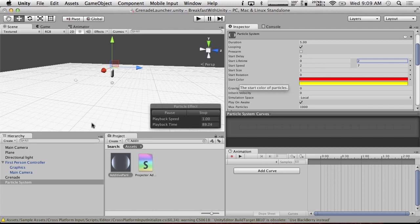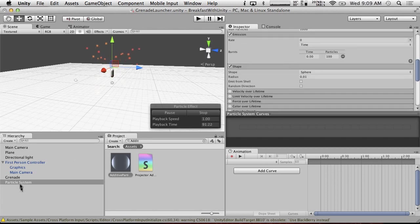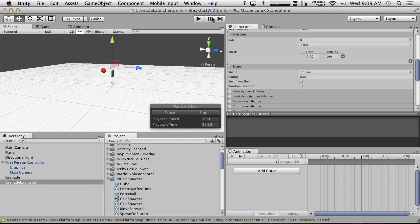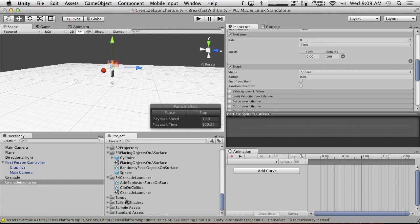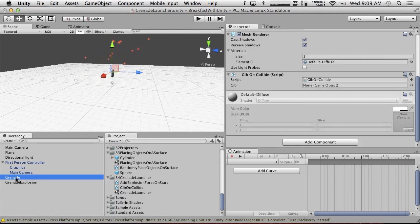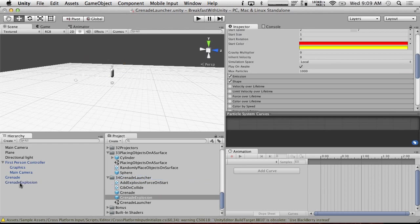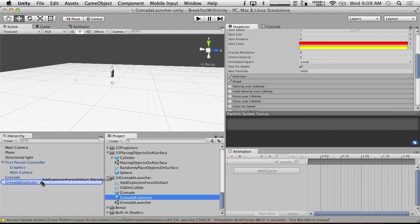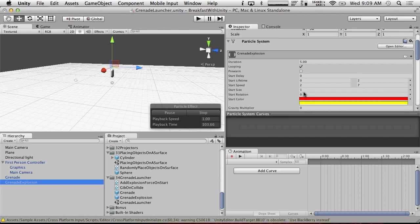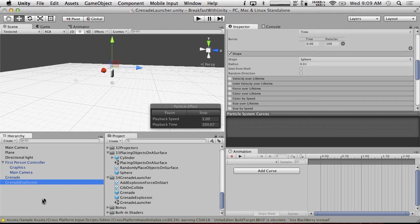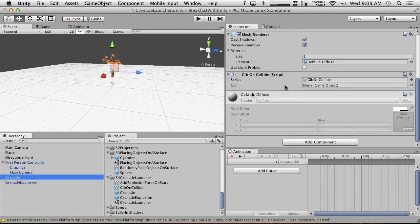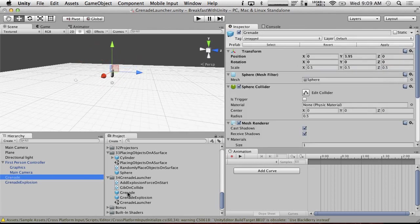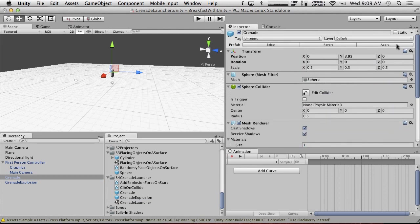So now we have this. We're going to call this grenade explosion. We're going to put both of these into here so that we have them as prefabs into the art grenade. And we're going to do our grenade explosion. And we're going to have add explosion force on start on our grenade explosion. And our grenade is going to create, so I want to apply this to our grenade explosion. And our grenade is going to create a grenade explosion. Apply that.